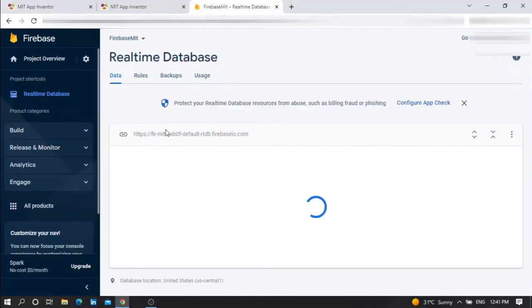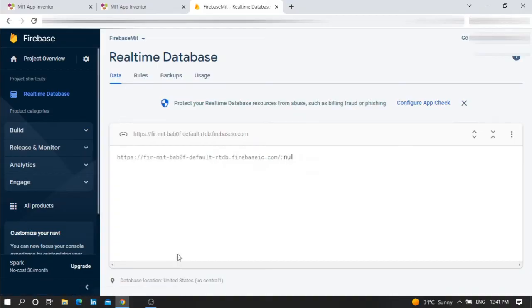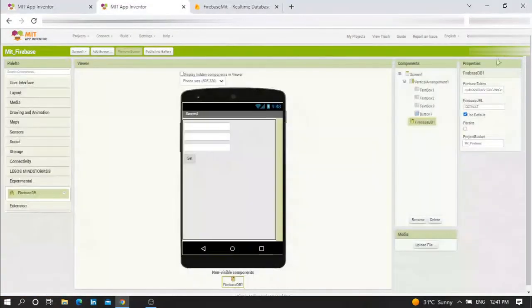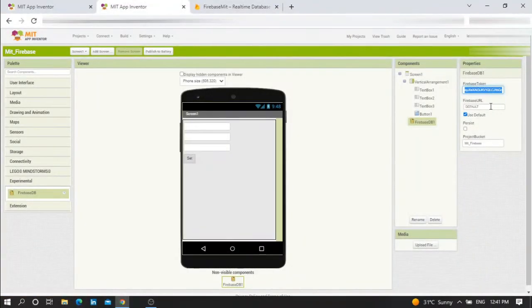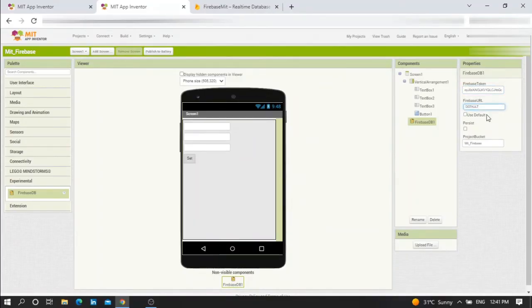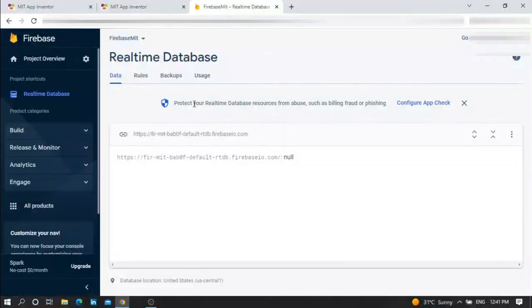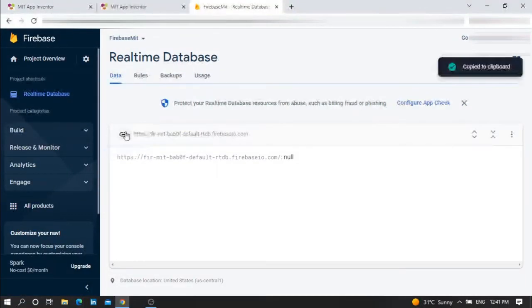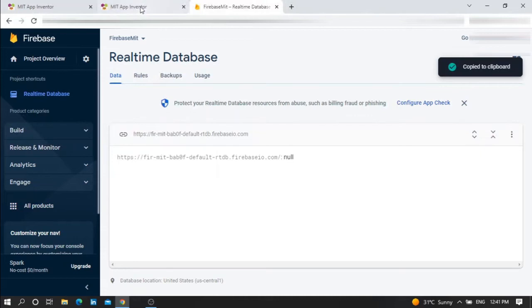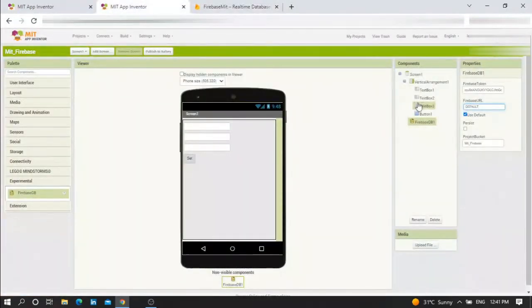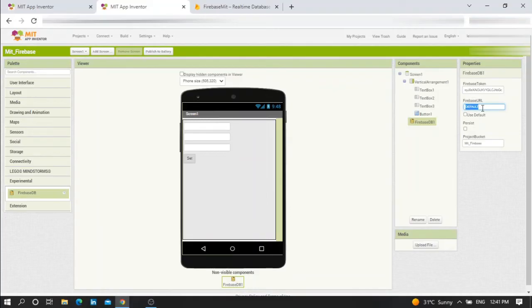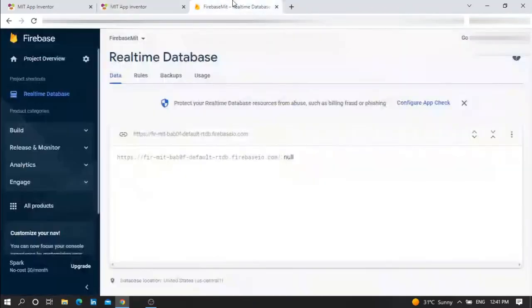This is the Firebase realtime database window. Go to your MIT file - here you should put the Firebase token and the Firebase URL. Go to Firebase and copy this link here - copy the reference URL and paste it here, the same one in Firebase. This one.